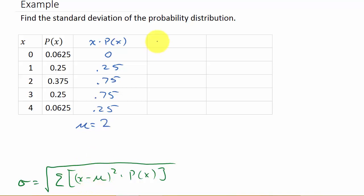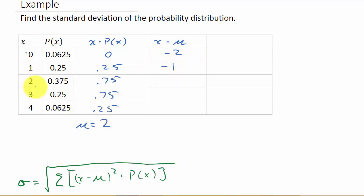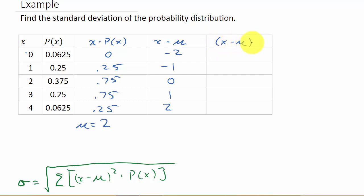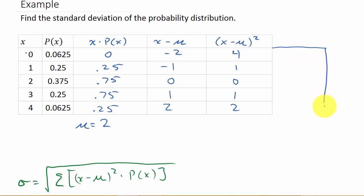Computing x minus the mean (2): 0 − 2 = −2, 1 − 2 = −1, 2 − 2 = 0, 3 − 2 = 1, and 4 − 2 = 2. Then squaring each of those values: (−2)² = 4, (−1)² = 1, 0² = 0, 1² = 1, and 2² = 4.